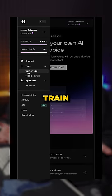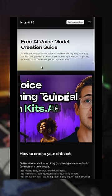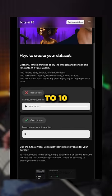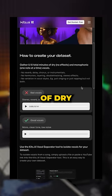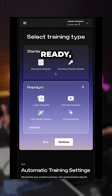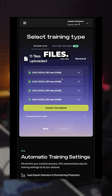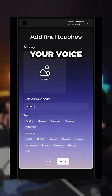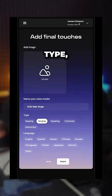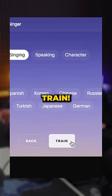Go to Kits AI and choose train a voice. Check the voice creation guide and make sure you gather at least 5 to 10 minutes of dry and monophonic vocals. Once you're ready, click continue to upload your audio files. Then name your voice model, choose type, language, and click train.